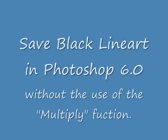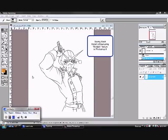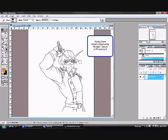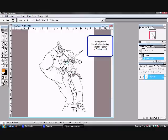Okay, I'm going to quickly show you how to save black lineart. As you can see, coloring over all my lineart, that's not a good thing.